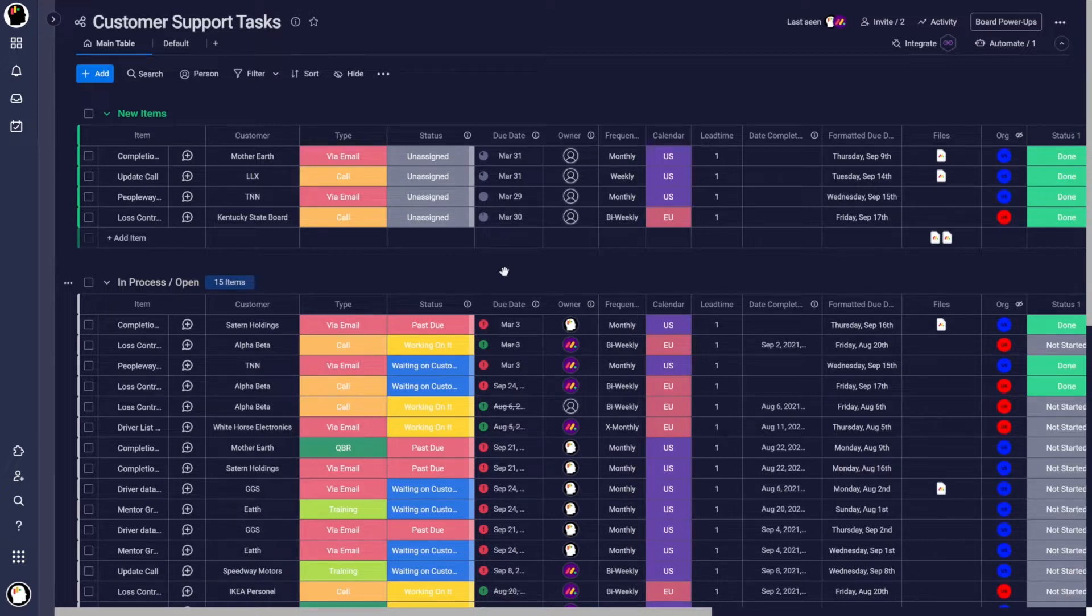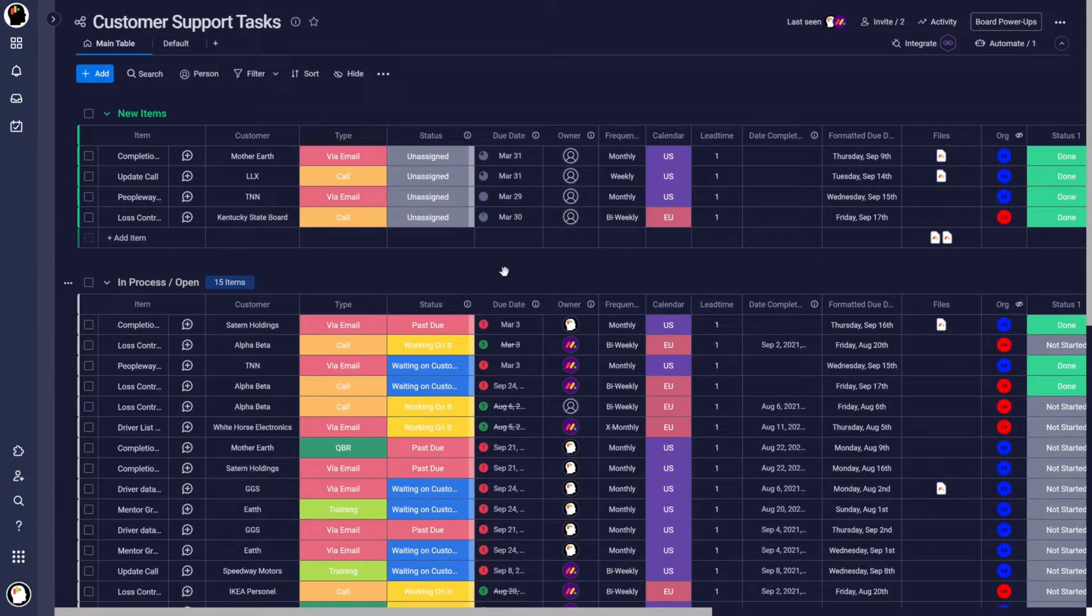It's called group by column or board group by. I think they haven't solidified exactly what name they want.